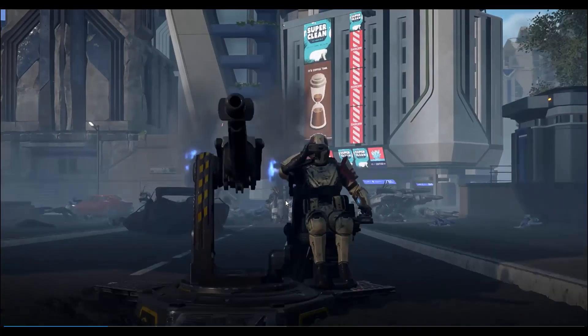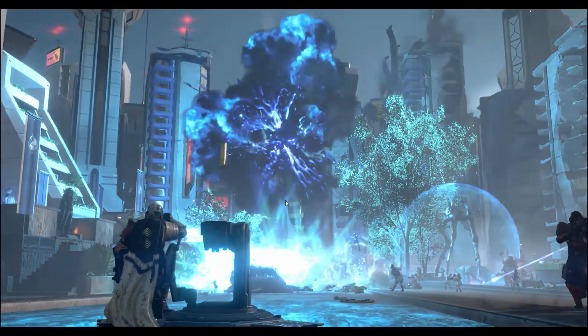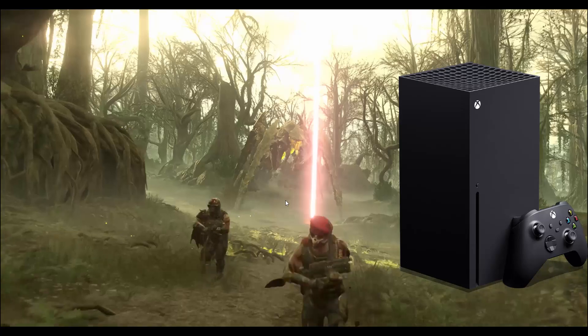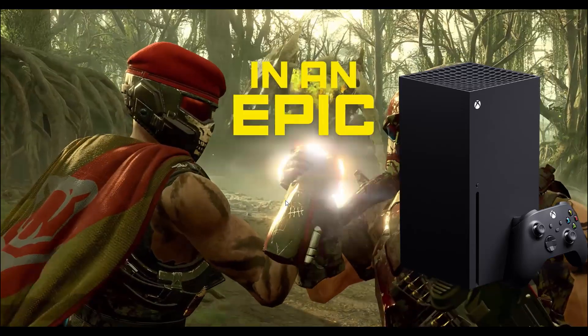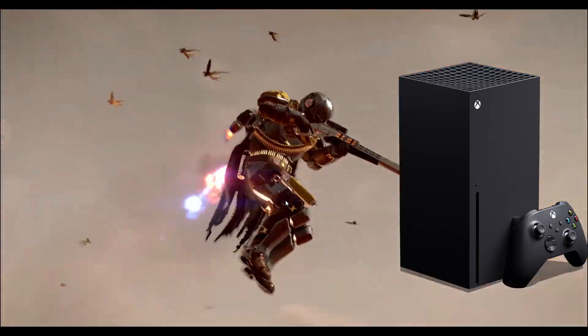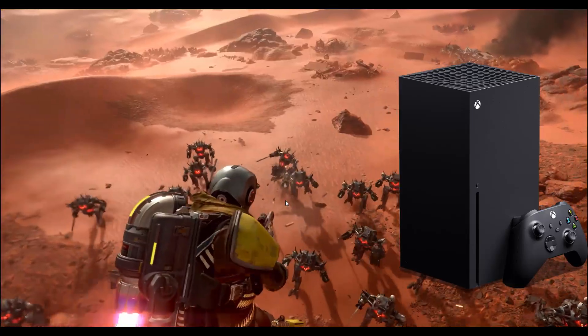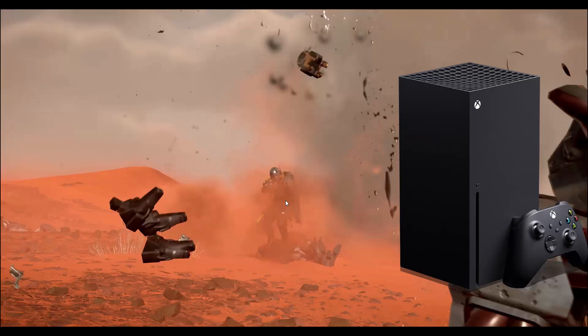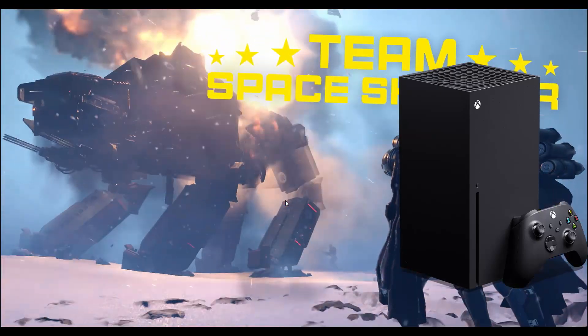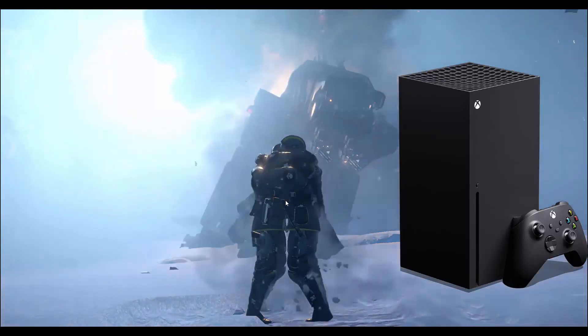Hello friends, welcome back to my channel. In this video tutorial, I will show you how to fix Helldivers 2 game crashing, not launching, not loading, black screen, lagging, freezing, or other issues on Xbox. So let's go through it.